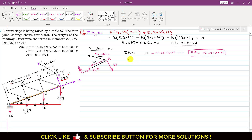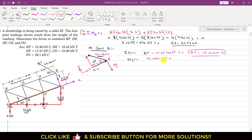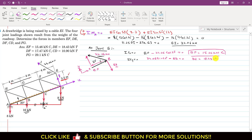Applying ΣFy = 0 at joint E: 24.06·sin(50°) − ED = 0. So the DE force equals 18.43 kN. Since this force acts away from joint E, it is a tension force.